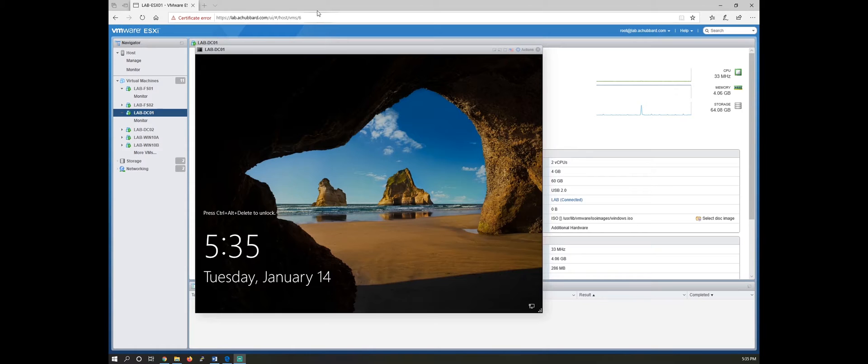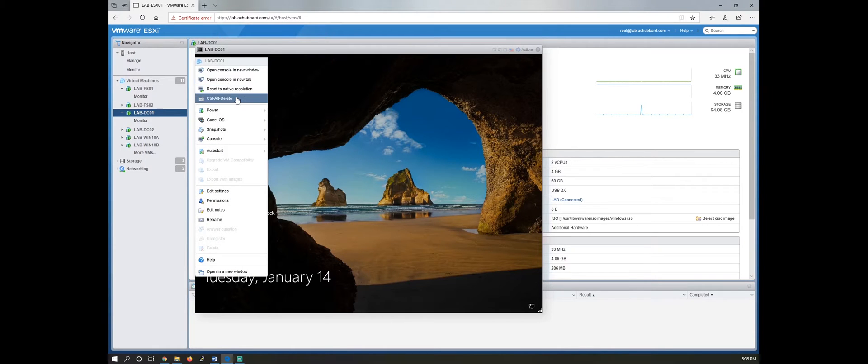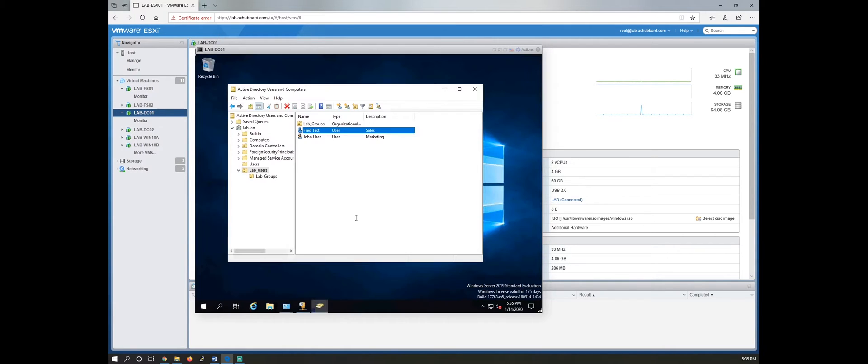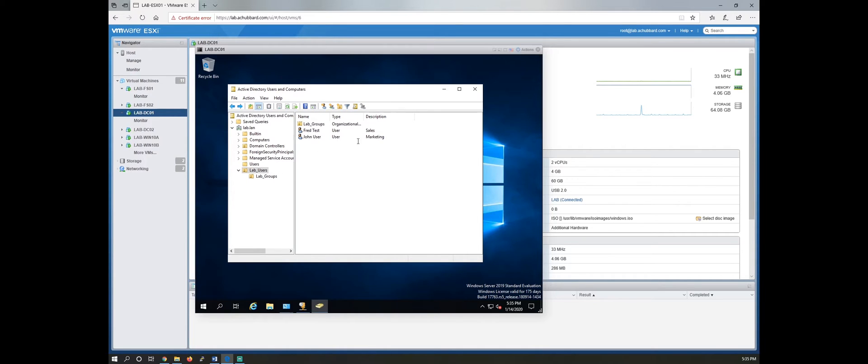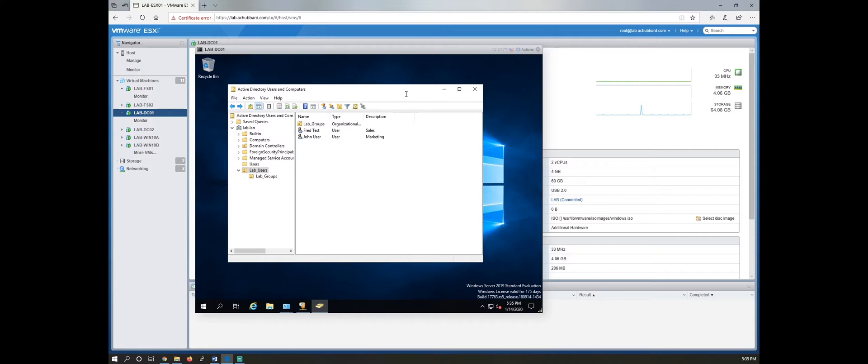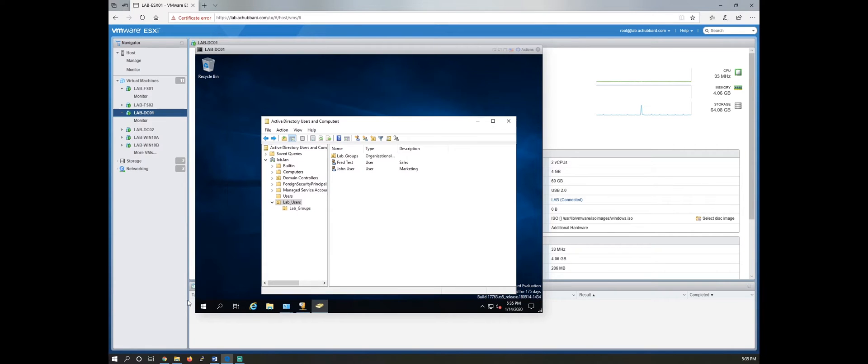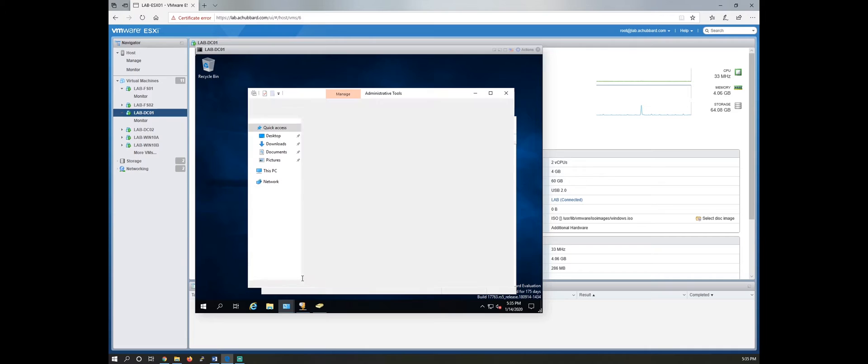All right, let's jump into our domain controller here and enter my password. Now I've got a couple of groups created and I've got a couple of test users created.